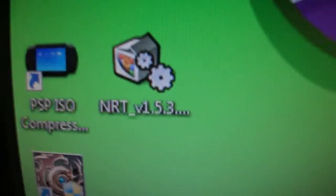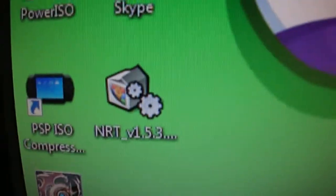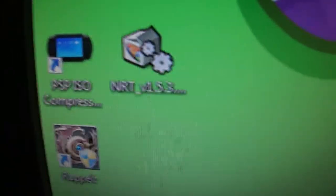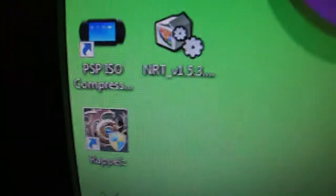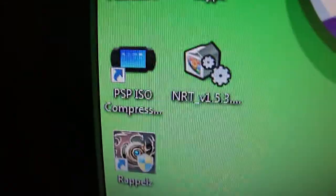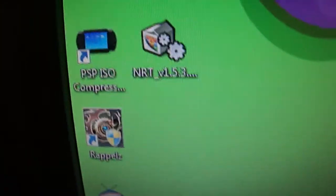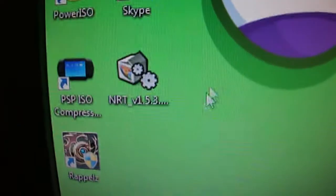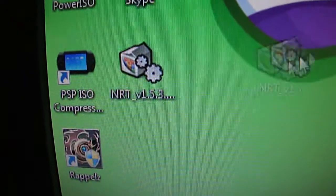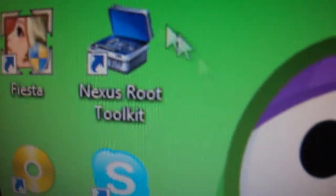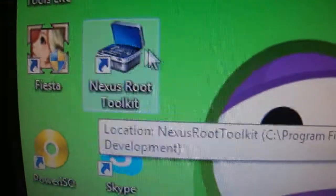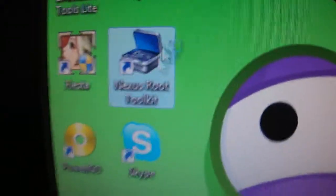What you want to do is download this file right here. The link will be in the description. This is the Nexus Root Toolkit and this is just the one button press basically, not having to go through the manual way. Double click on this and install the program. Once that's done installing you should have something that says Nexus Root Toolkit right here. Open this up and click yes.